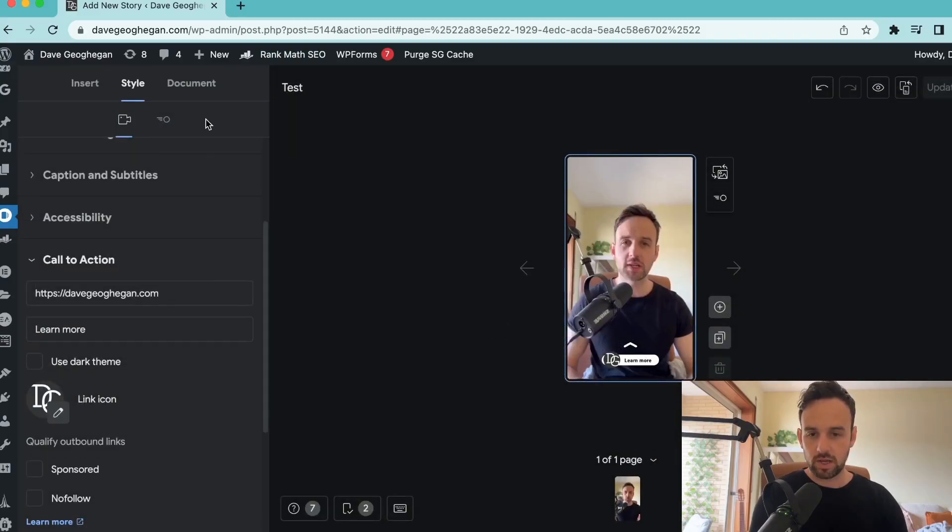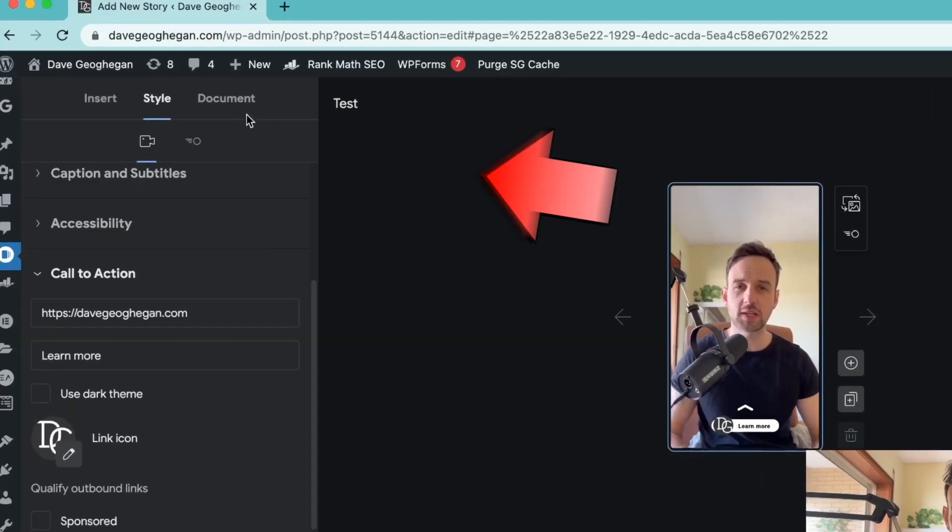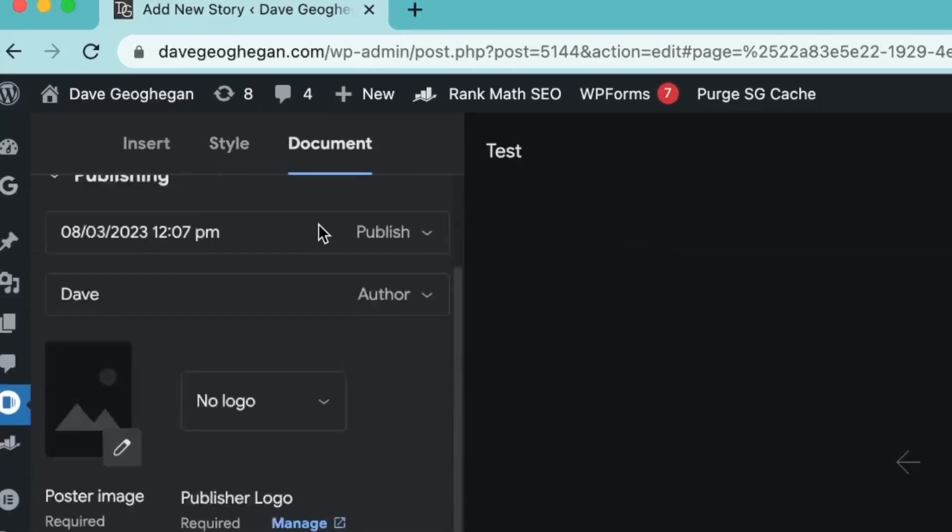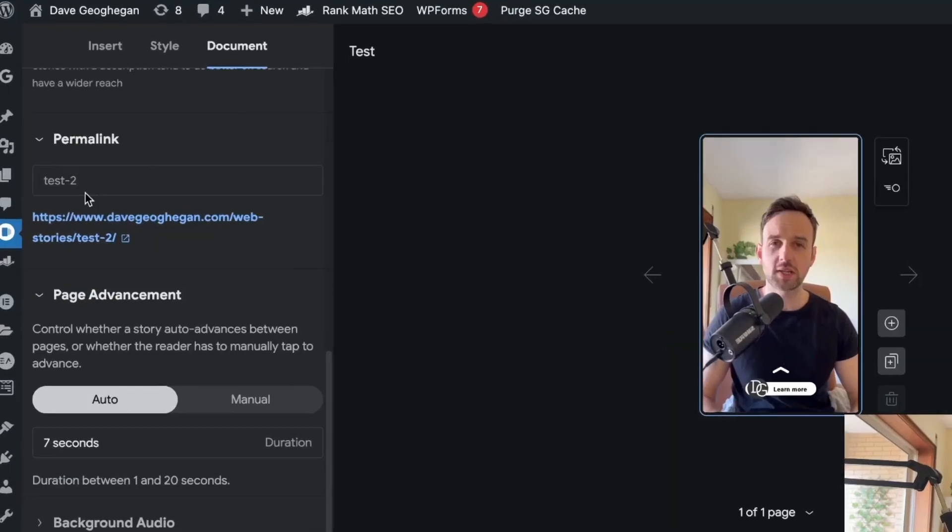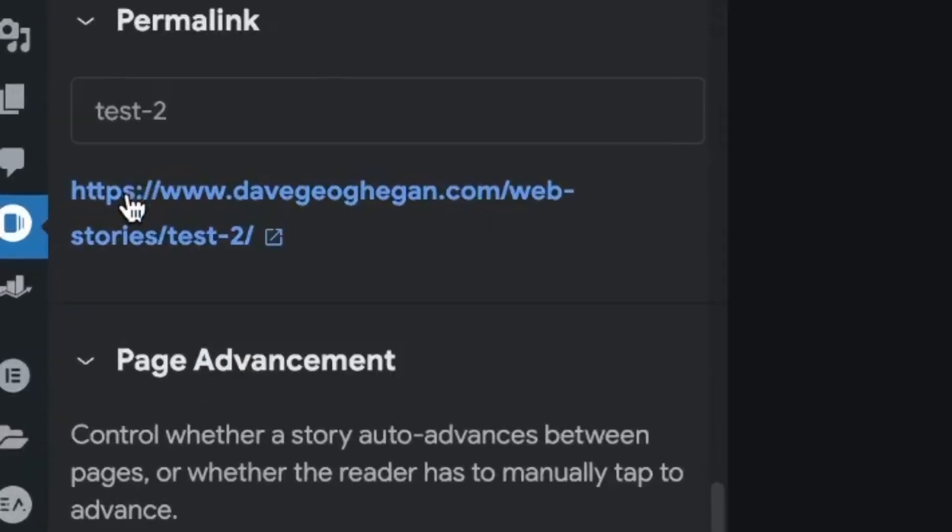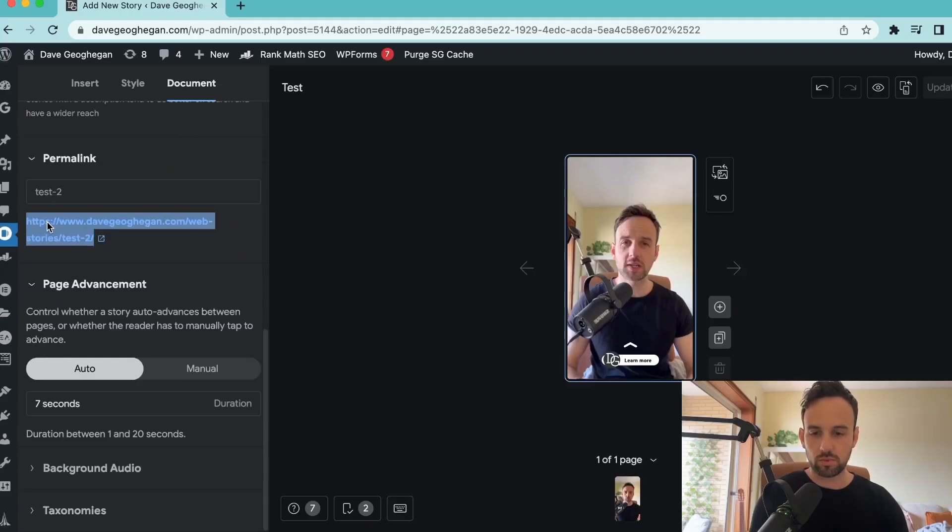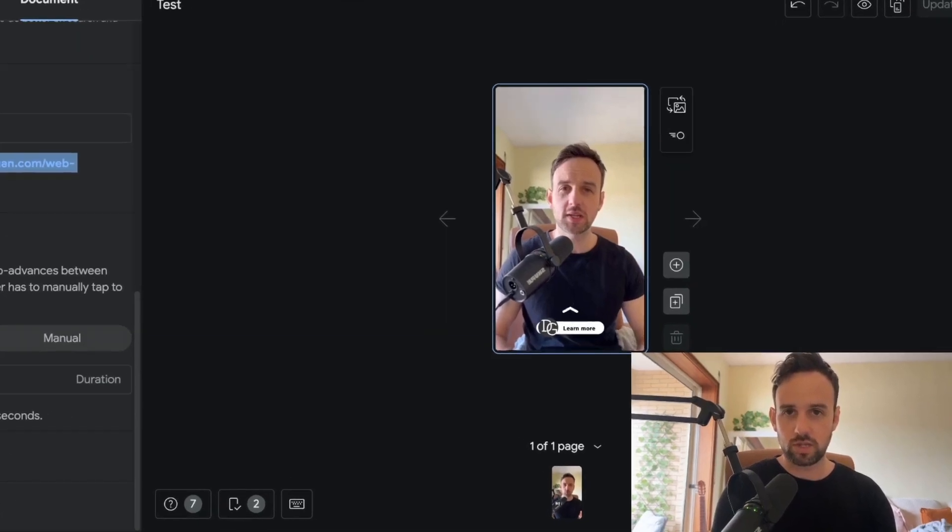And what we want to do next is go back to document. If we scroll down, we can see the URL link to the story. So what I want to do is I want to copy that. And the next thing I'm going to do is embed this into our website using HTML.